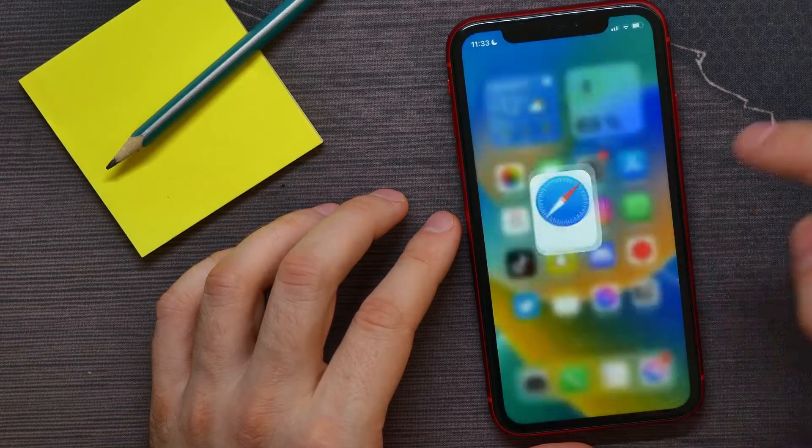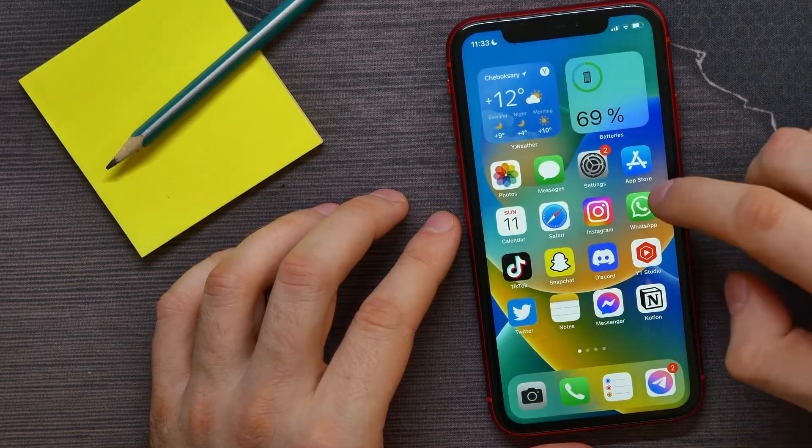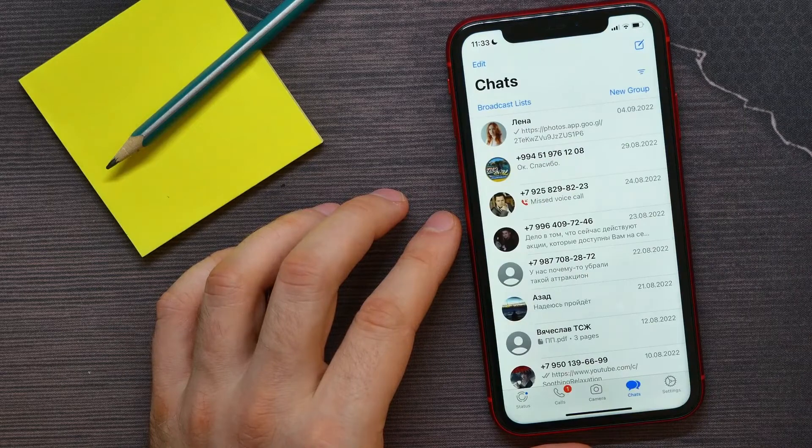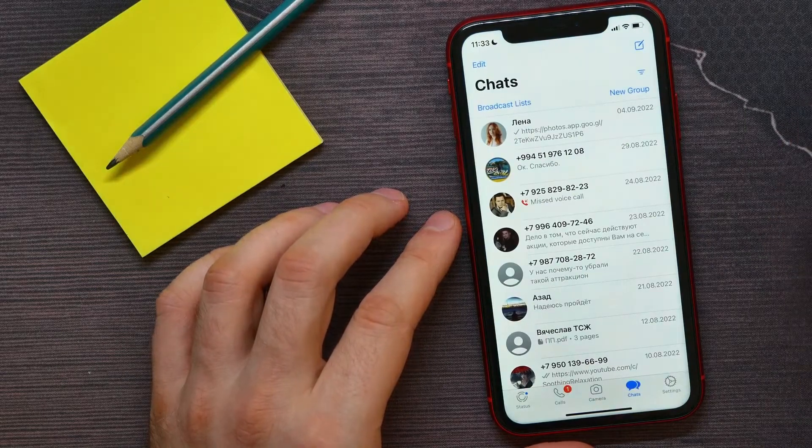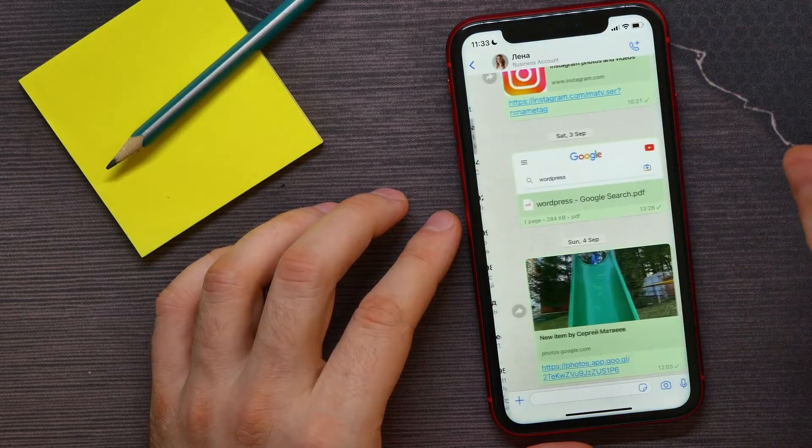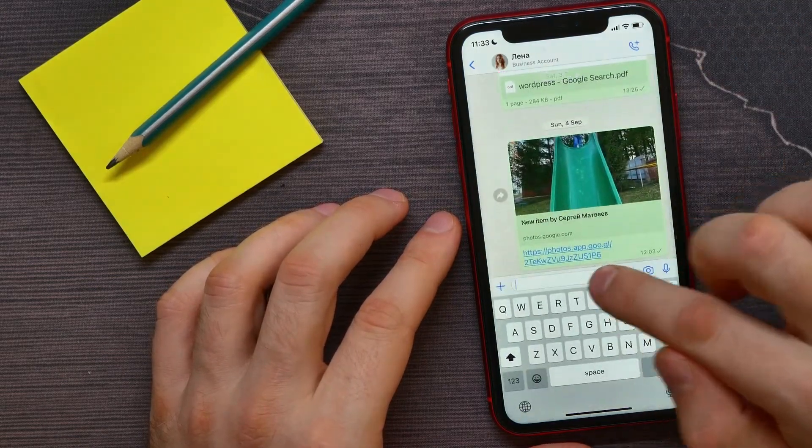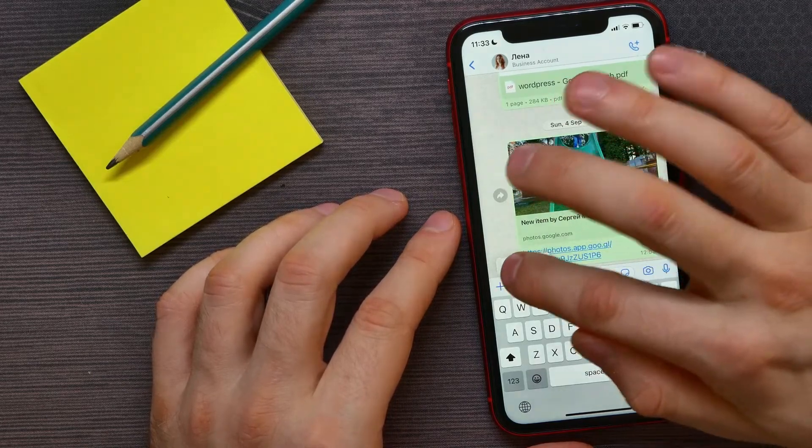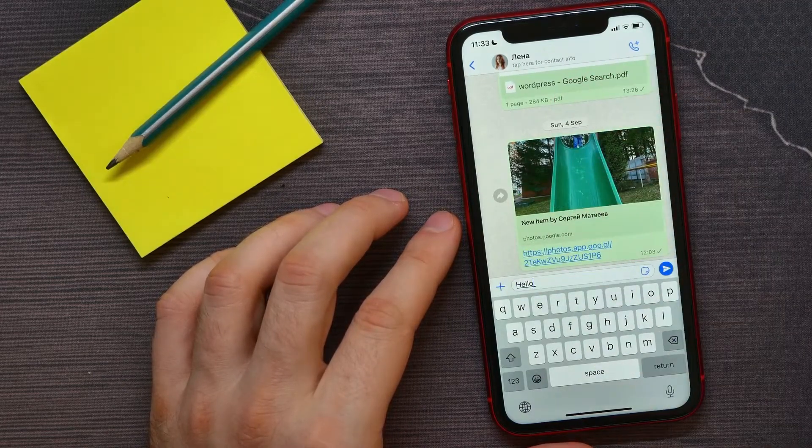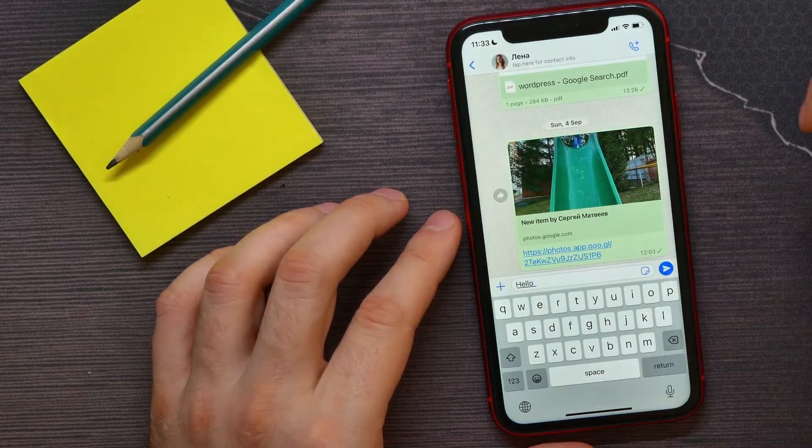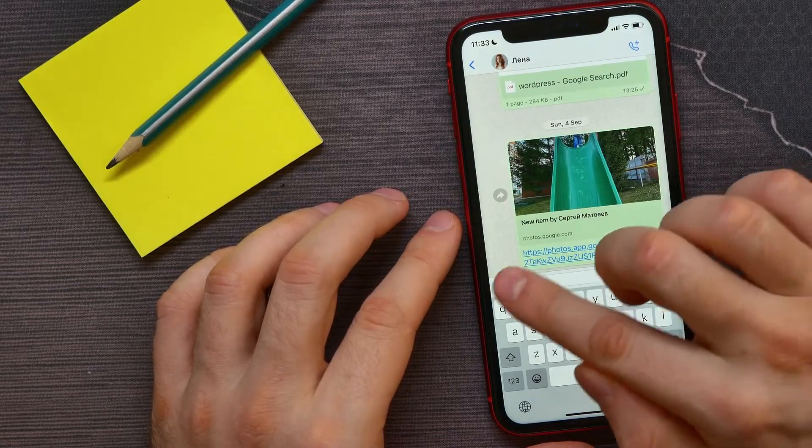I can exit the browser and go to WhatsApp, open up a conversation, then double-tap on the text field and paste the text I just copied. As you can see, the text is underlined.